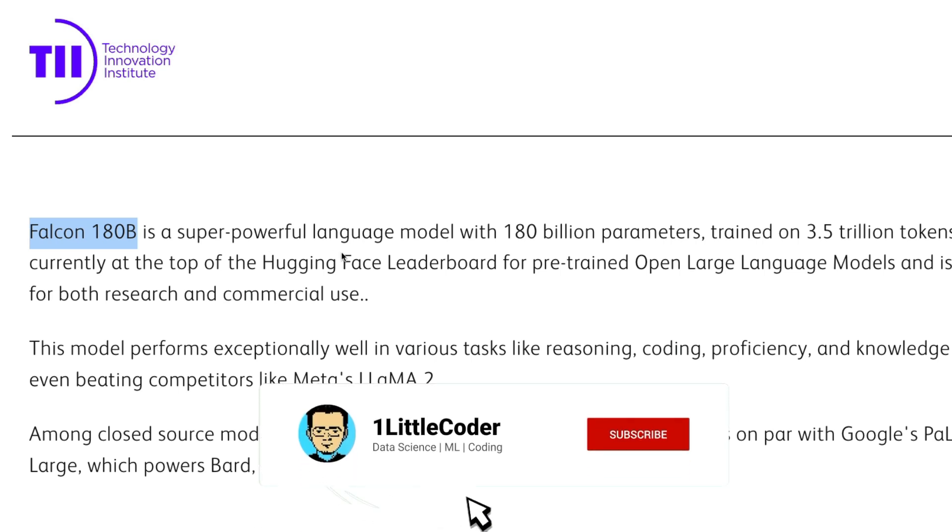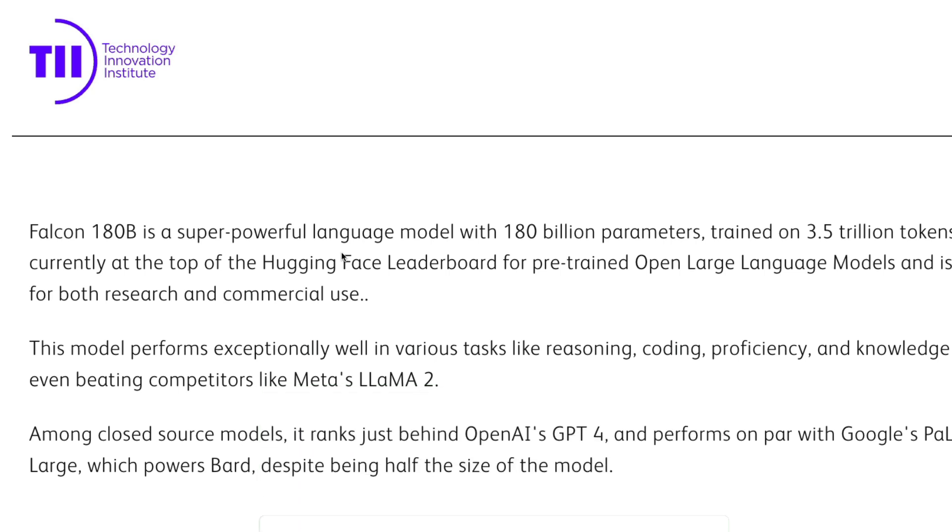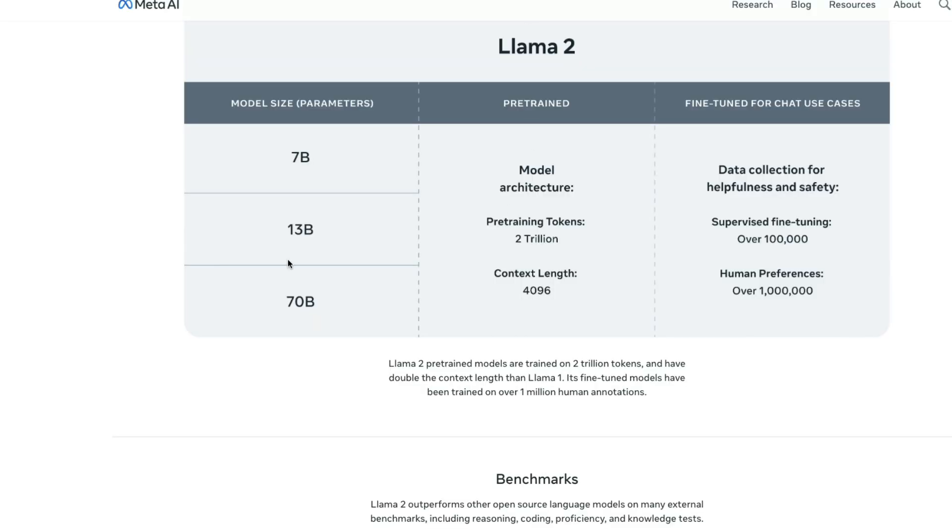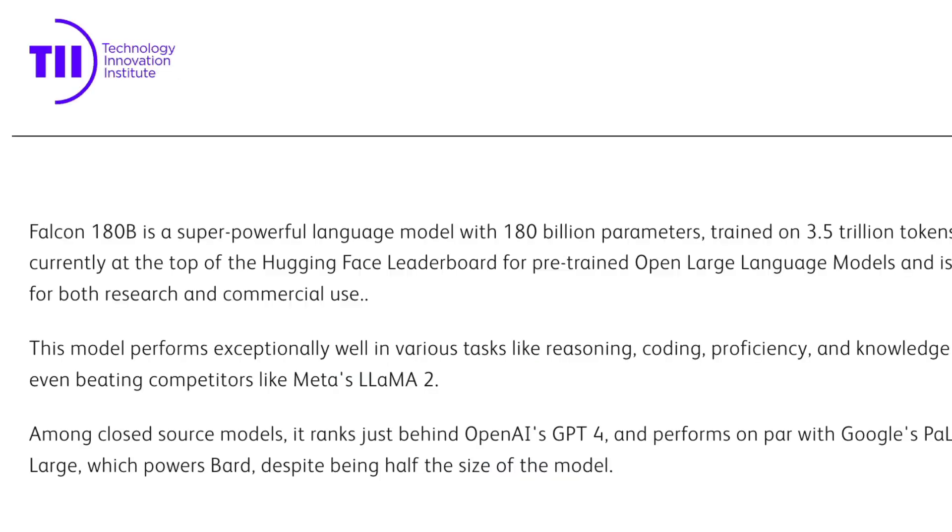First of all, I would like to give you a heads up that this is not an entirely open source model. There are a lot of complications in the license that we will discuss in this video. But to put a perspective on this, Llama 2 was trained on 2 trillion tokens. On the other hand, Falcon model has been trained on 3.5 trillion tokens. That is huge, very huge.